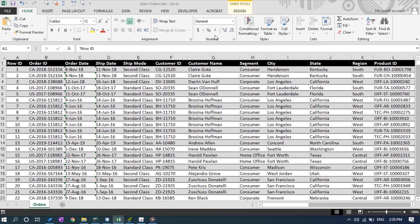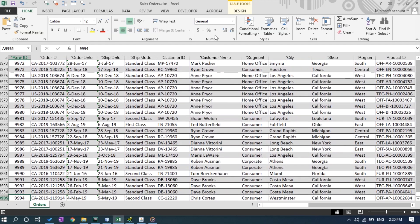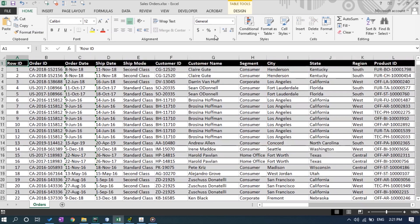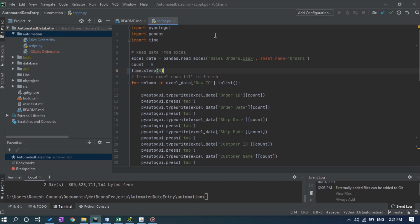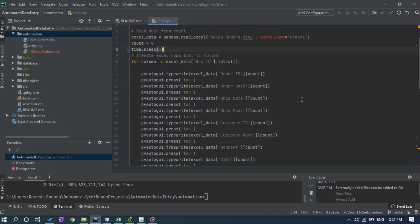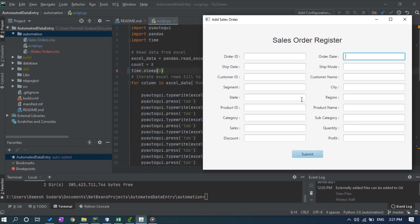Here we have an Excel sheet that contains 9,994 records and we will be using only 20 records for our testing. We have a Python script here. This script enters data into a sales order register which is developed in JavaFX.